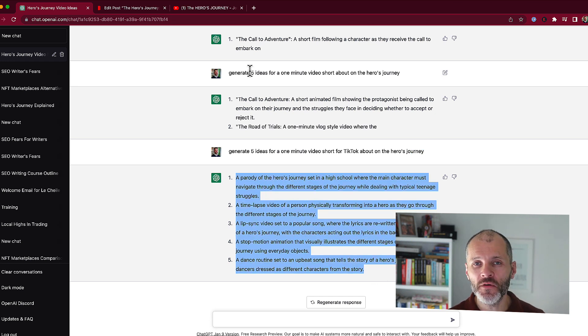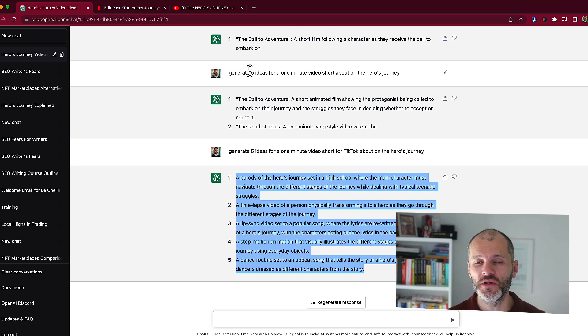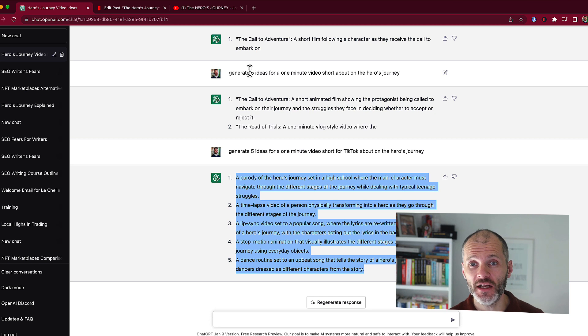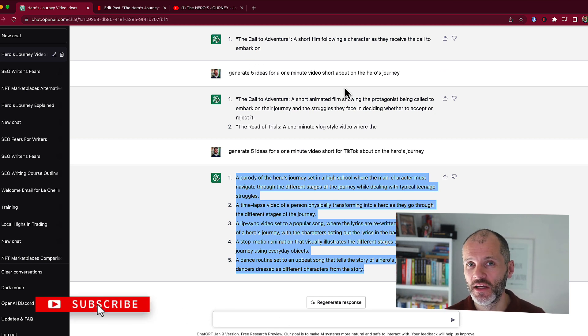So that's an overview of how you can use ChatGPT to help you write YouTube scripts and also to help with your YouTube content. Hope you enjoyed the content in this video. If you do, hit thumbs up, and if you want to get more ChatGPT videos, don't forget to subscribe to the channel.